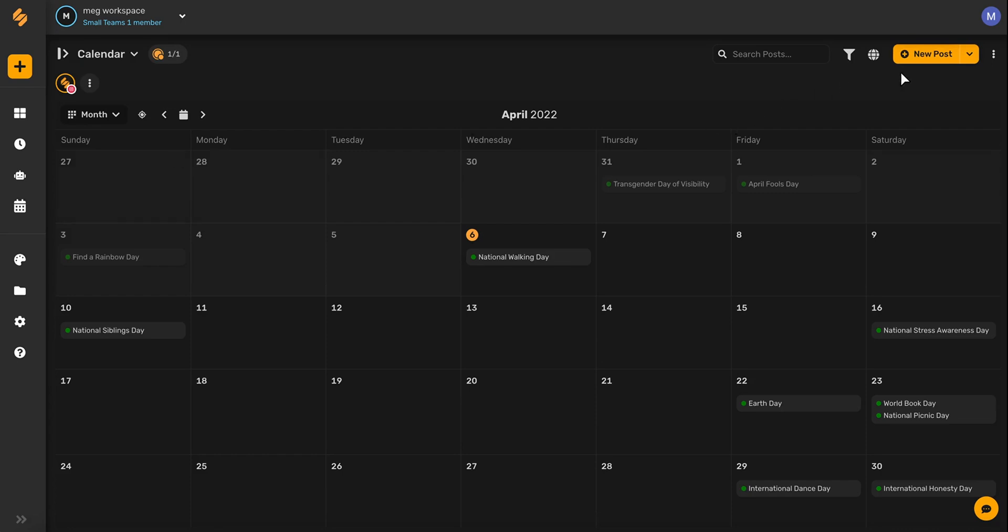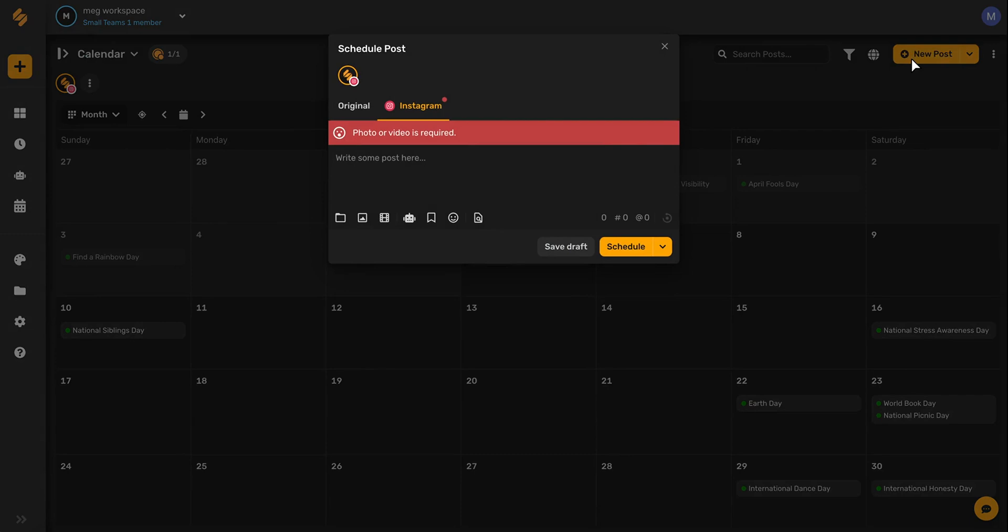All four roles in Simplified's approval process have access to creating new posts. You can create a new post by clicking the big yellow new post button and then uploading some media and adding a caption.